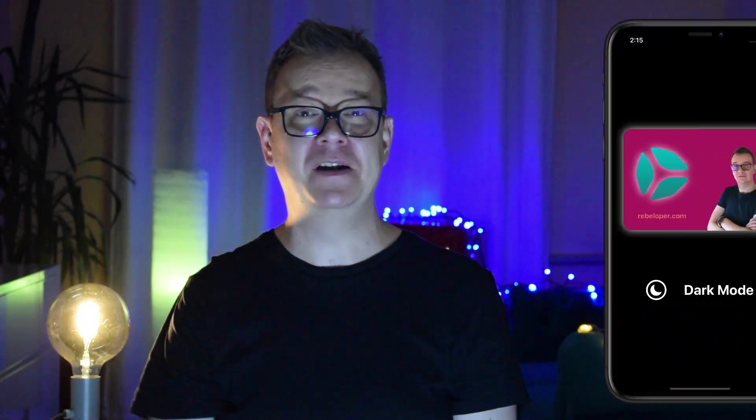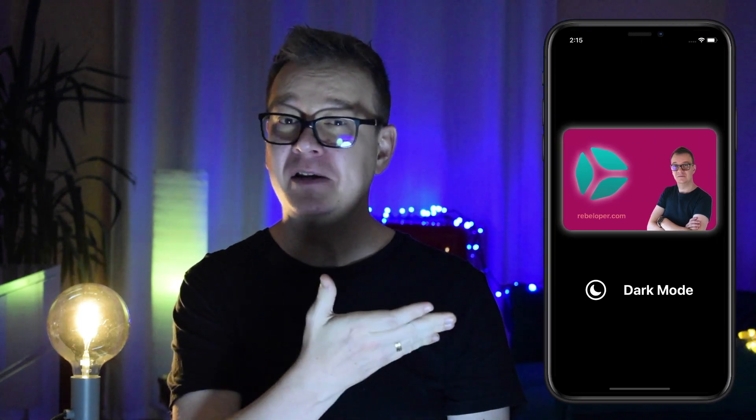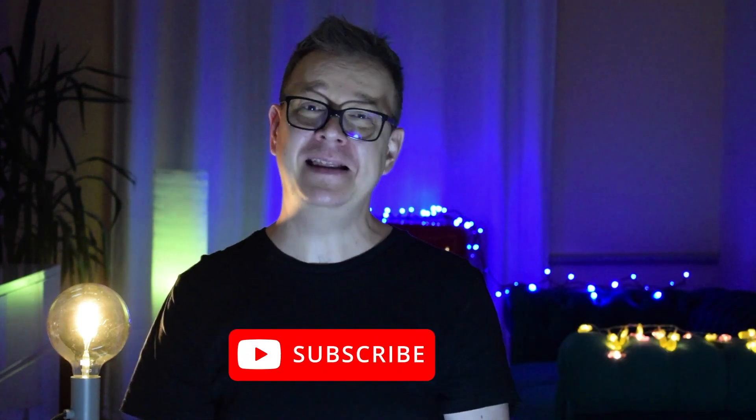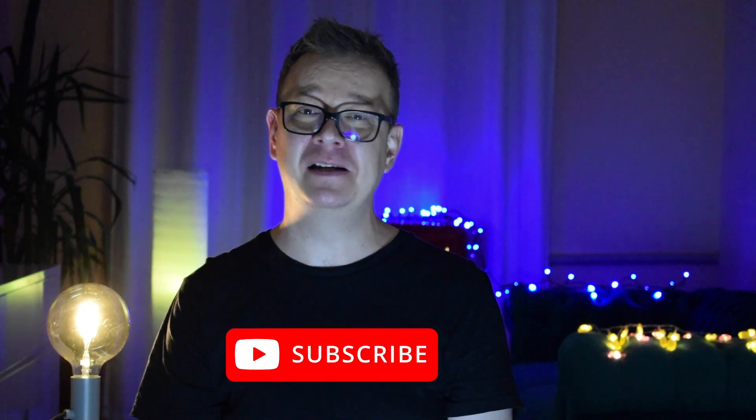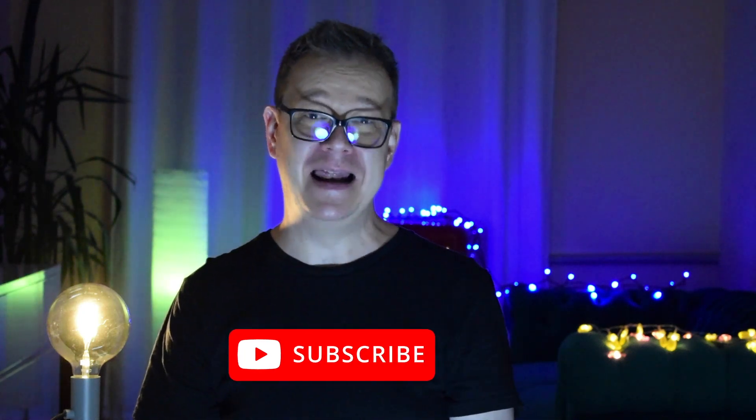If you are interested in building out this project with dark mode then make sure you keep on watching. Hit that subscribe button, open up Xcode and let's dive in.